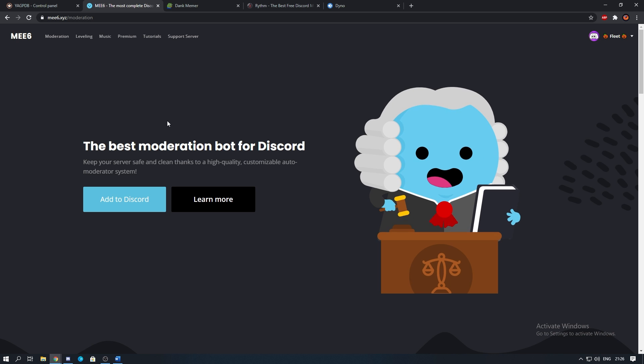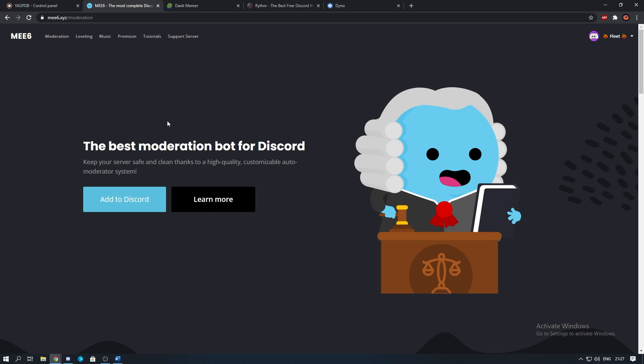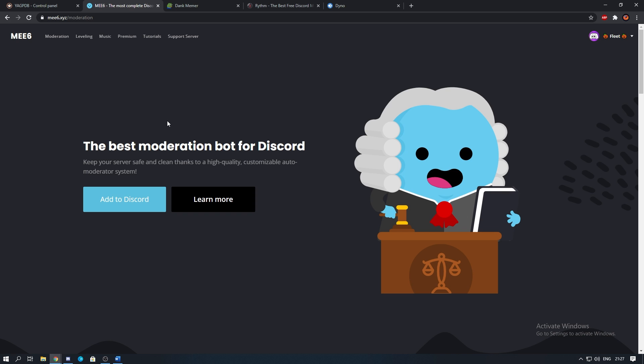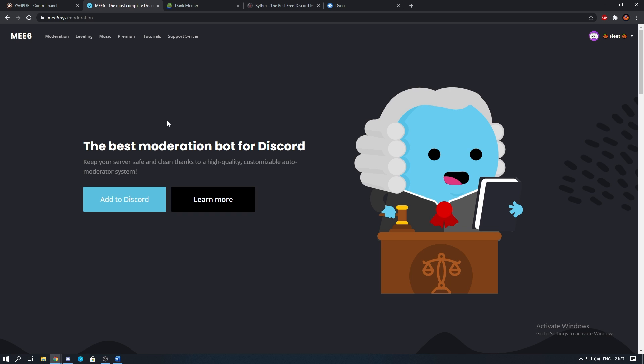You are able to make a custom welcome message as well as give some auto roles when people join the server. It's got a good moderation feature which can do quite a lot of things as well as a leveling system which can give you roles and rewards when a user reaches a certain level. You can also add notifications when a user posts a tweet and also YouTube videos which might be useful if your server is based around your channel.